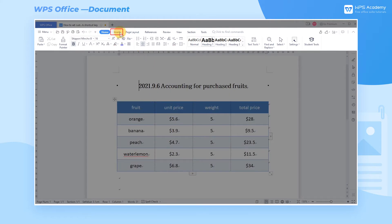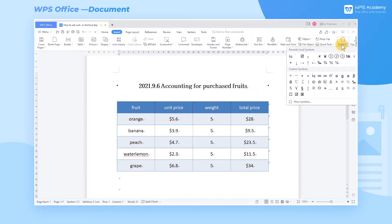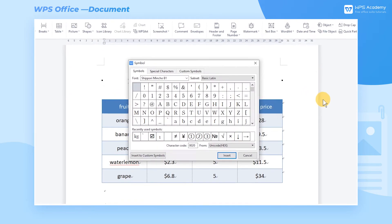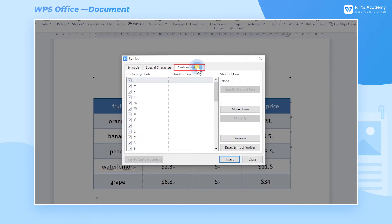In the Insert tab, click the Symbol drop-down button, and then click More Symbol to pop up a dialog box. In the Custom Symbols tab, we can see many system-defined symbols, including the KG we need to enter.